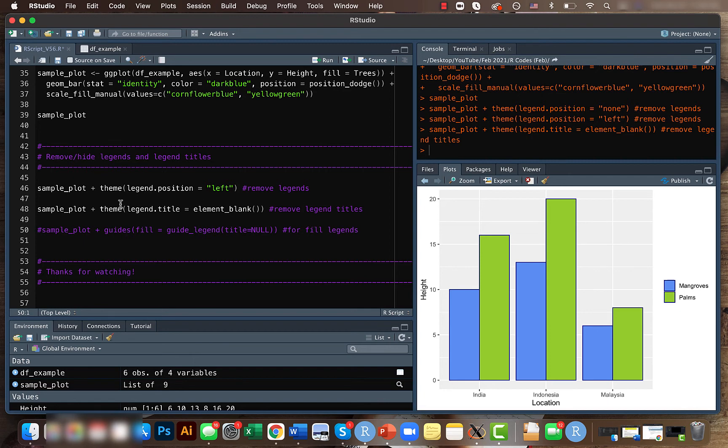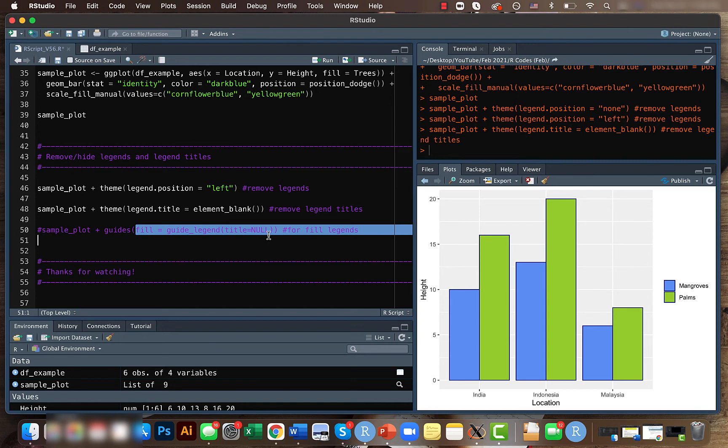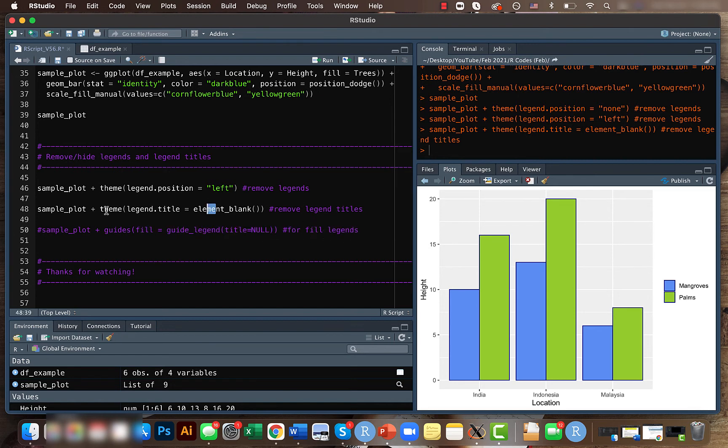Then instead of the theme here, you can use the guides function and you can have fill equals guide_legend with title equals null, and it will remove just the fill legend. So the theme function here with legend.title removes all the legend titles.